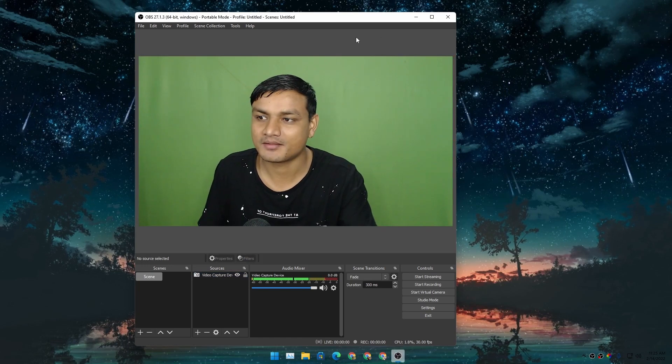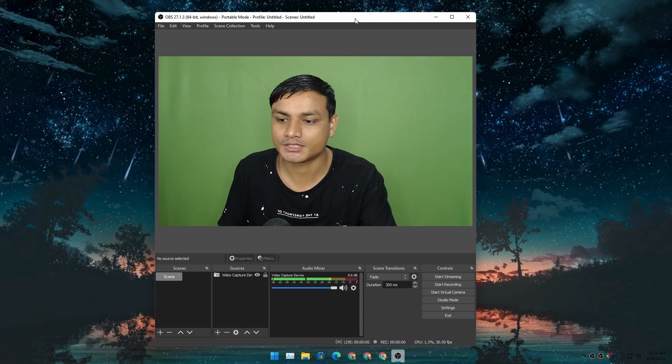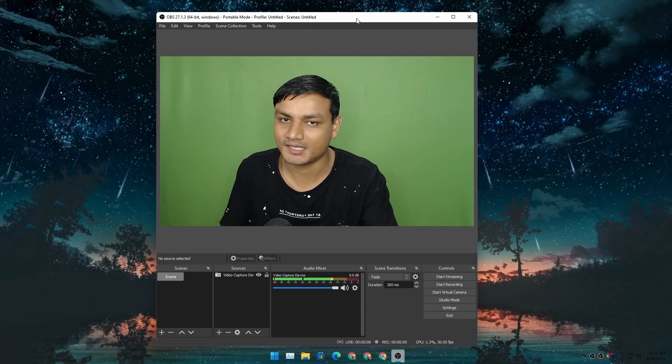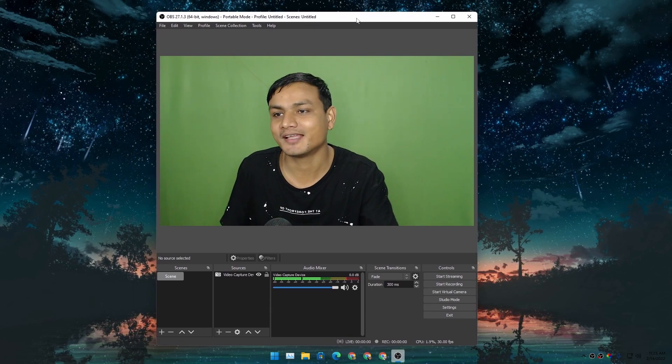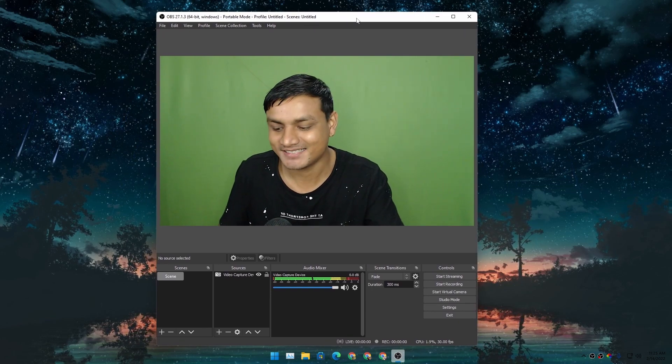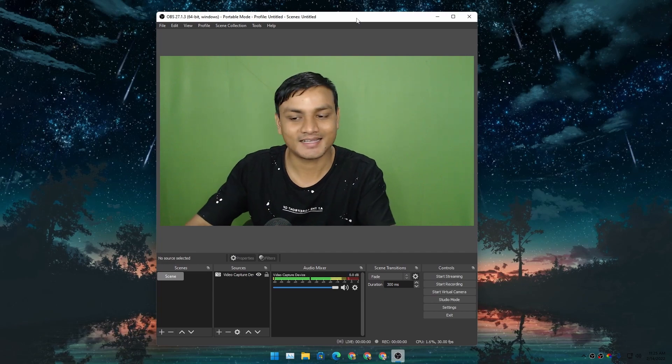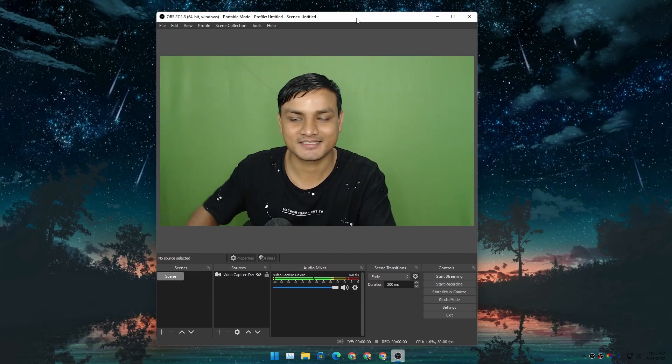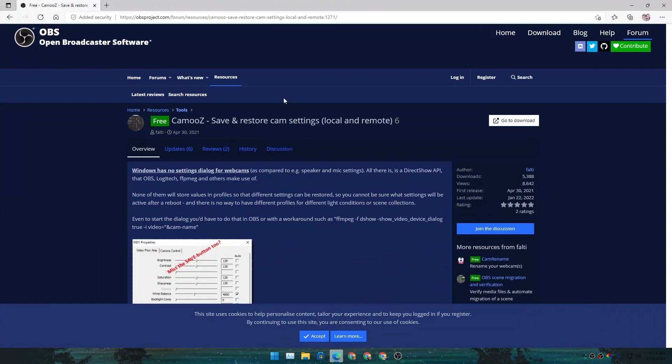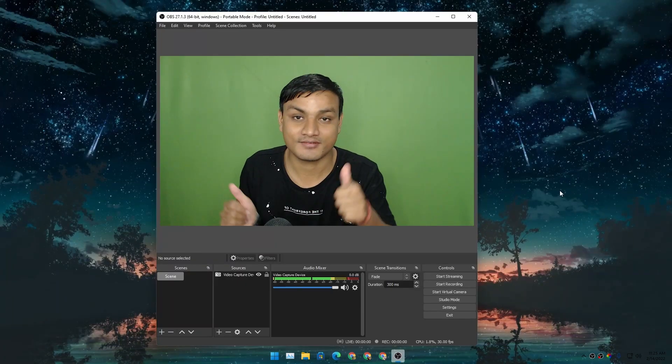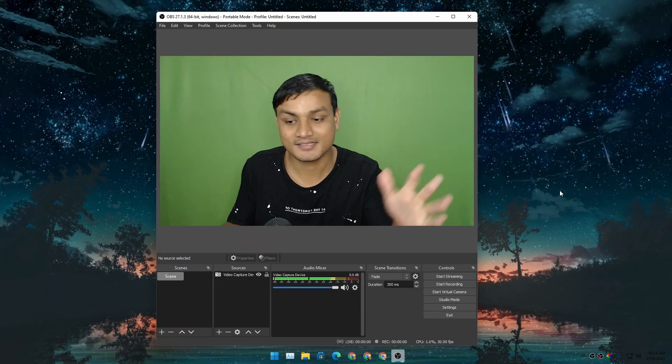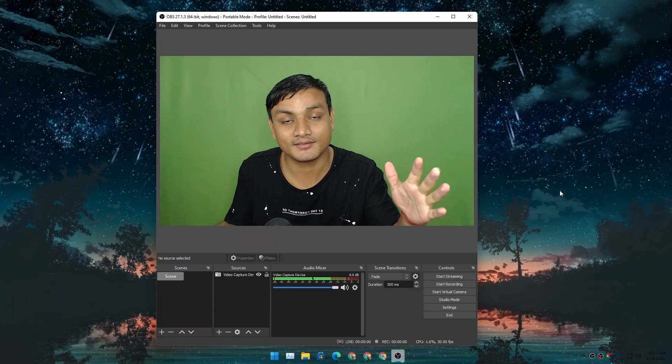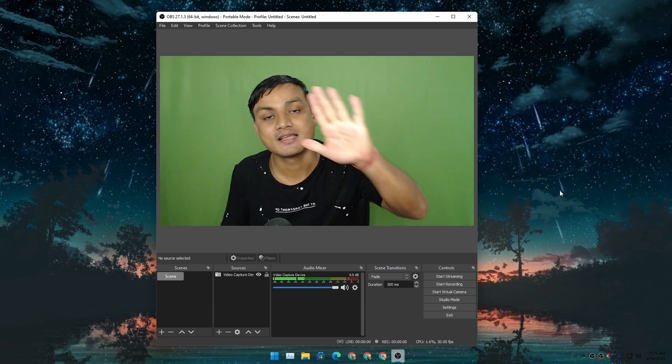this is going to be a super useful tutorial. That's it! I hope you enjoyed it. I'll put a link in the description for CamoZ - you can go there and download it and have fun with your webcam. I'll see you in the next one. Take care and have fun! Bye bye!